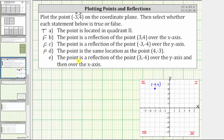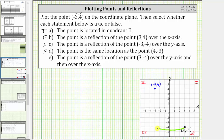Statement E: the given point is a reflection of the point three comma negative four over the y-axis and then over the x-axis. We first plot the point three comma negative four. From the origin, we move right three units and down four units. Now we reflect this point over the y-axis — we end up three units to the left of the y-axis. From here, we reflect the point across the x-axis, and the point will end up four units above the x-axis, which is the location of the given point — statement E is true.